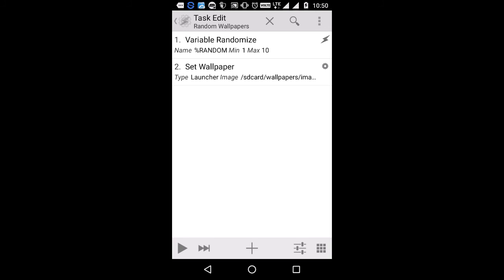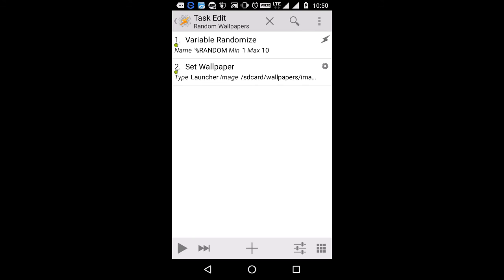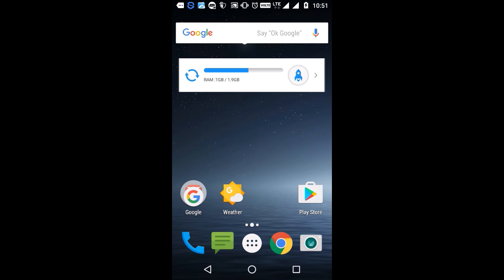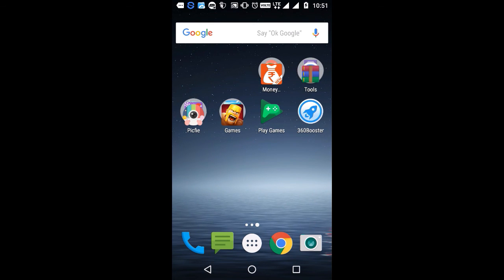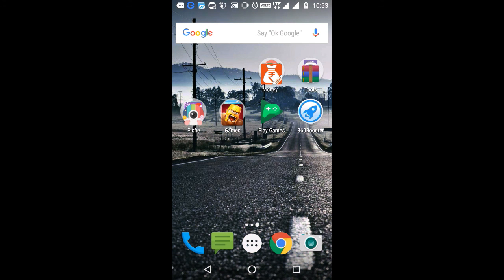So now the tasks have been created. Go back — the profile has been created. Now apply the changes and enable Tasker. Let's see if it does the task — we have to see if it changes the wallpapers every 2 minutes, so let's wait. So the first wallpaper is this, let's wait for 2 minutes. As you can see, Tasker is changing the wallpapers every 2 minutes, so it has automated the task for me. Now I don't need to go to the gallery every time manually and change the wallpapers — Tasker will do it for me at the set interval of time.